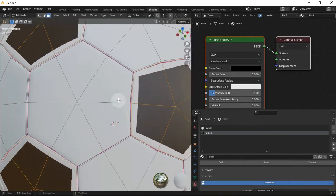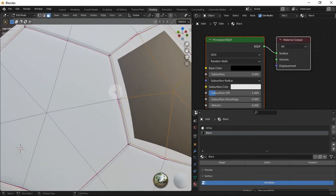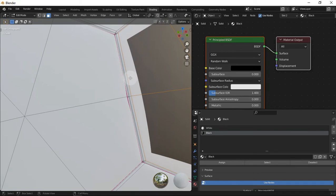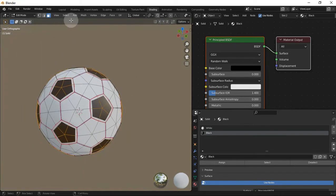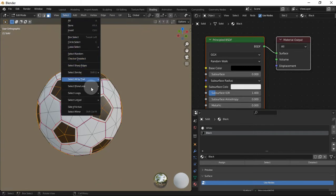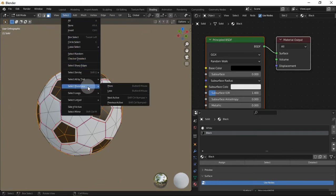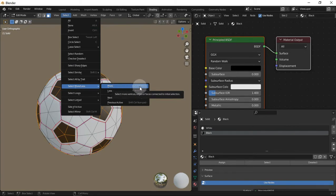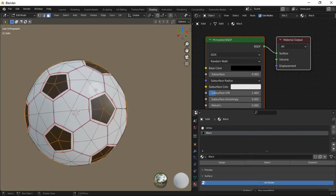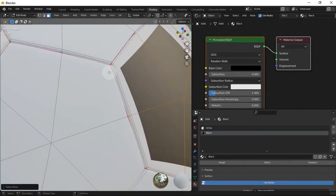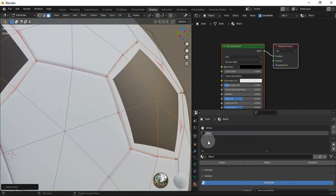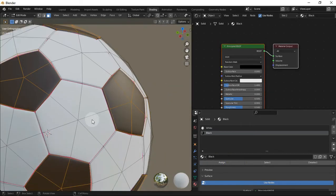Set the base color to black. But we also need to assign the side faces as well. To do so go to Select, Select More/Less, and click on More. By default its shortcut is Numpad Plus, but I've set it to button 5 of my mouse. Then assign the selection again.